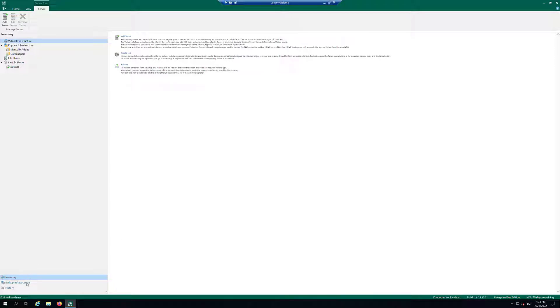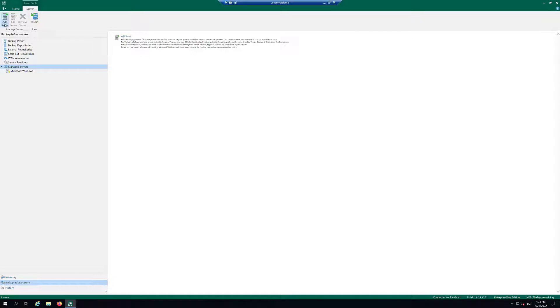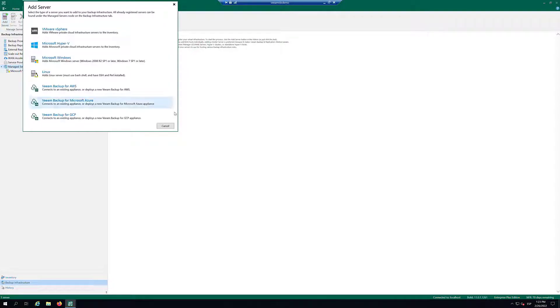Open the Backup Infrastructure view. In the Inventory pane, select Manage Servers and click on Add Server. In the Add Server window, select Microsoft Windows.